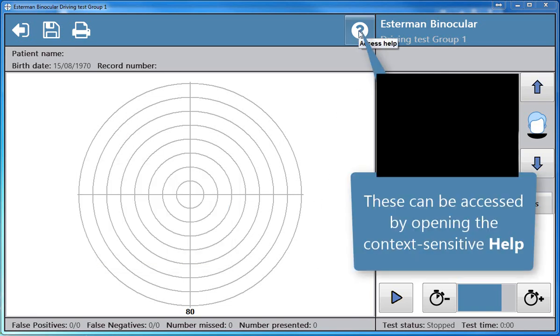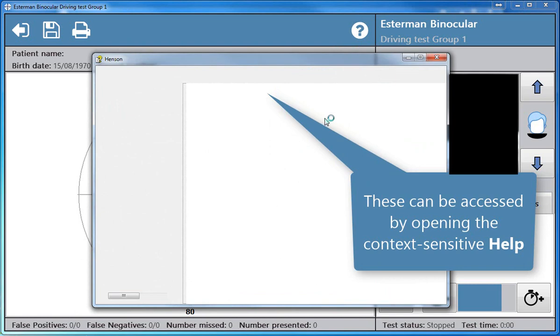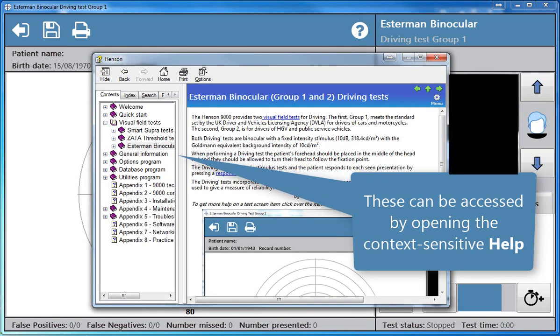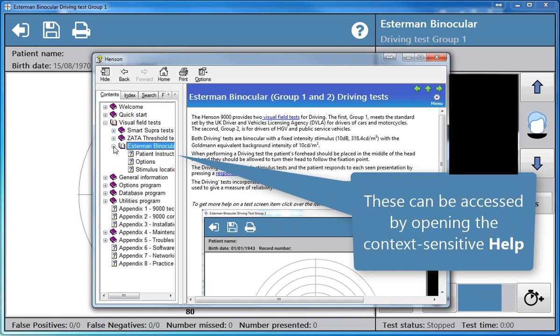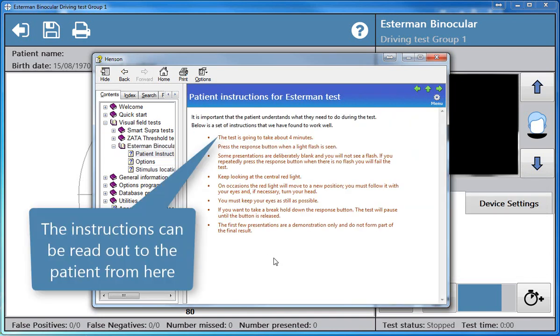These can be accessed by opening the context-sensitive help. The instructions can be read out to the patient from here.